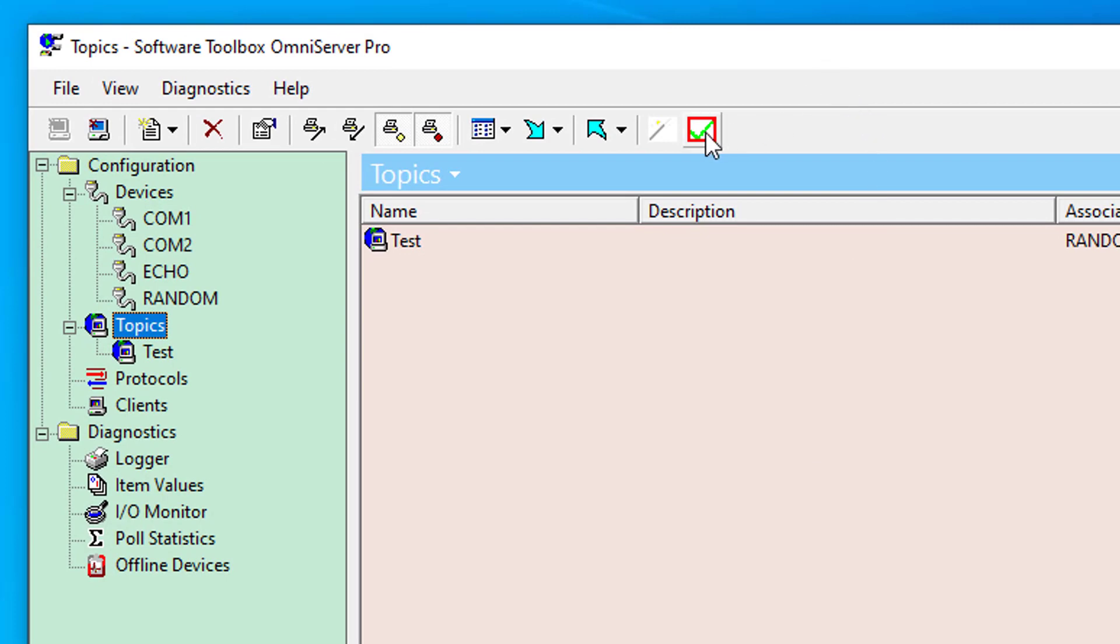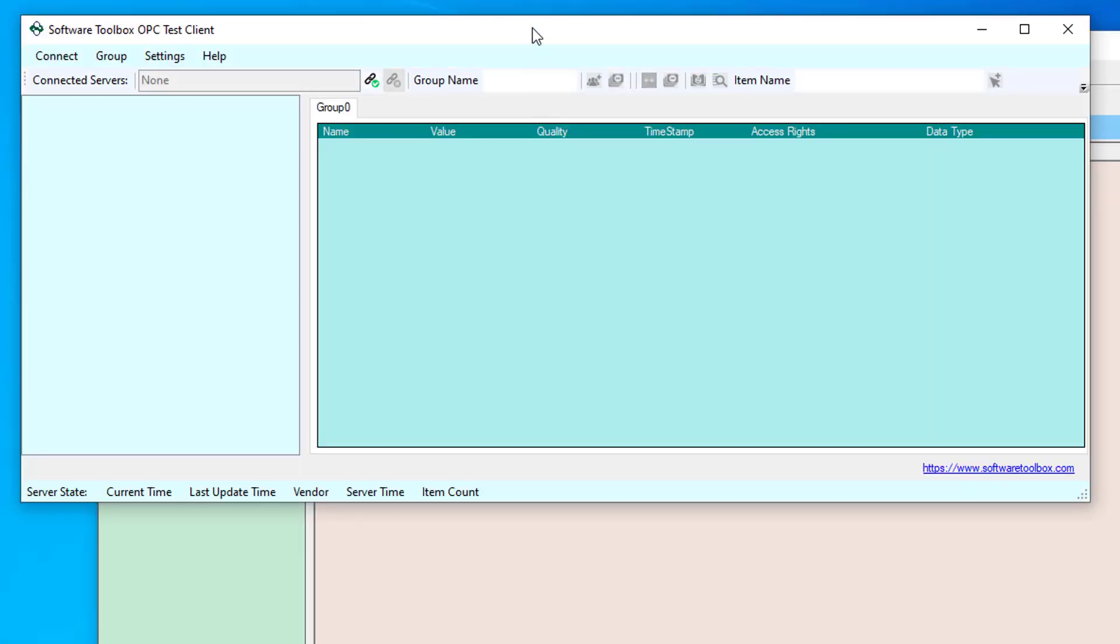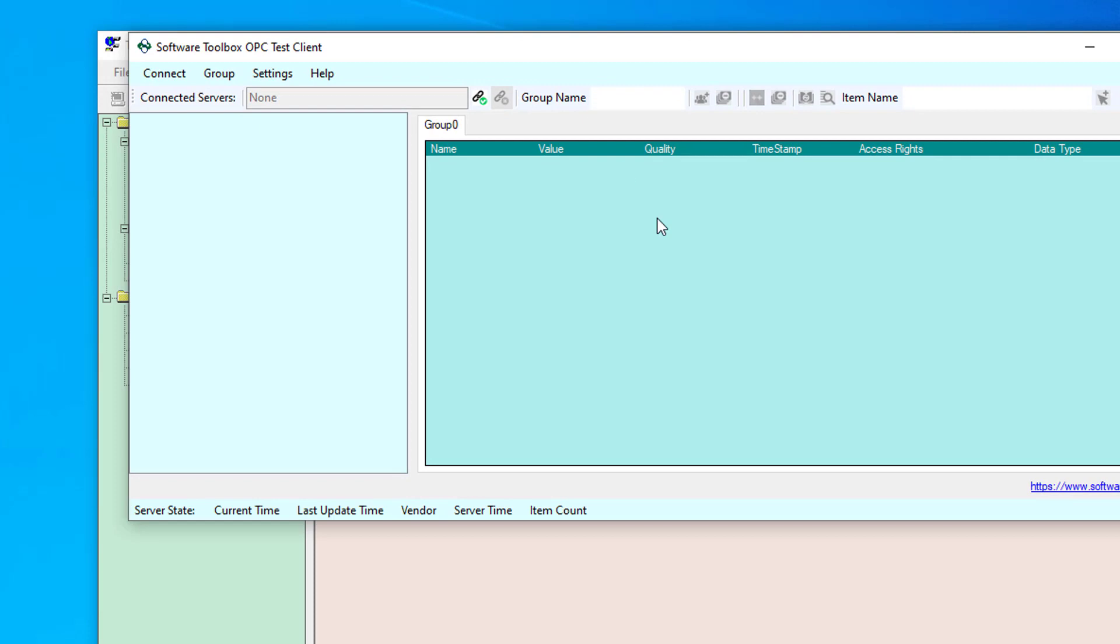And if I go back to my toolbar and I launch the test client again, you'll see a blank configuration is launched that doesn't even start with a connection to OmniServer or any tags or anything created. So you have a blank configuration you can use to start from scratch.